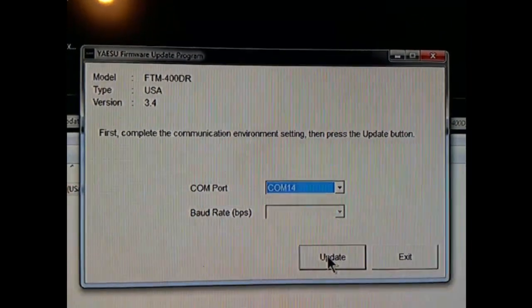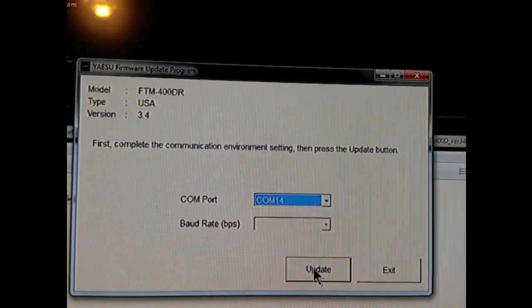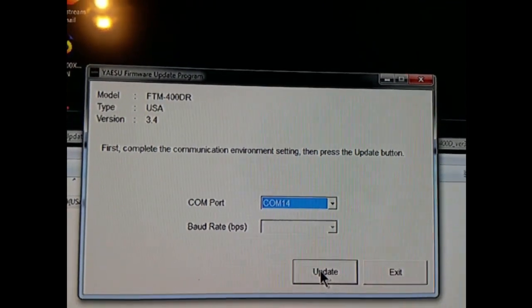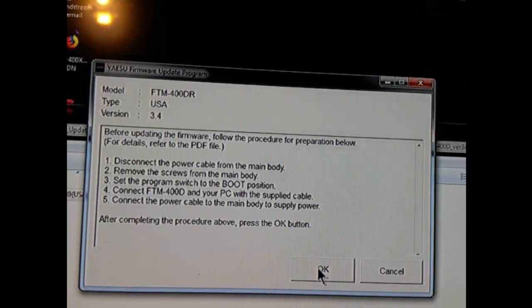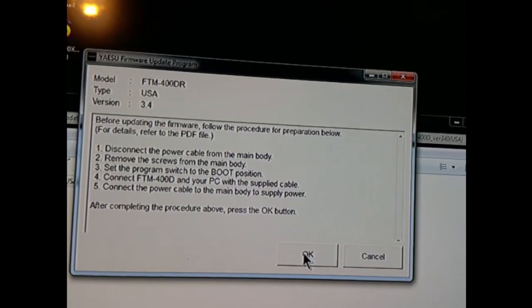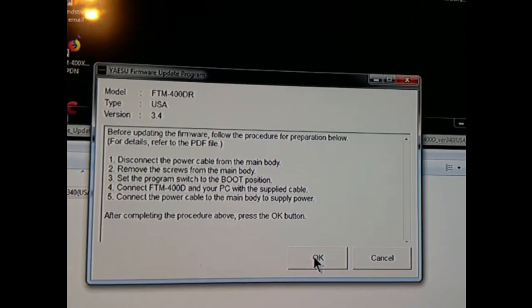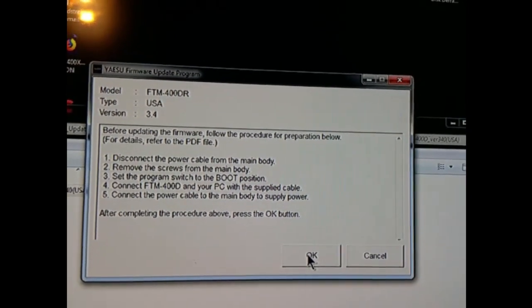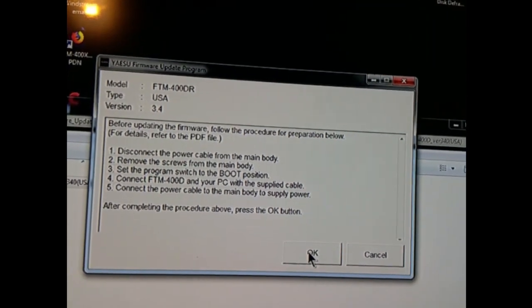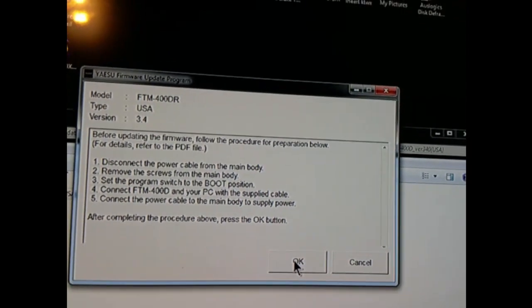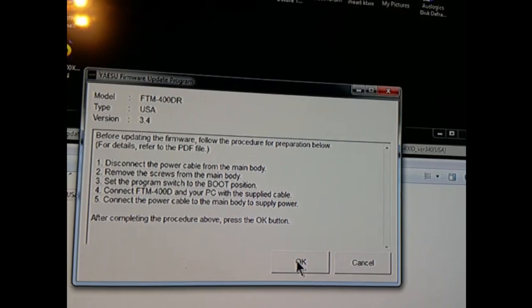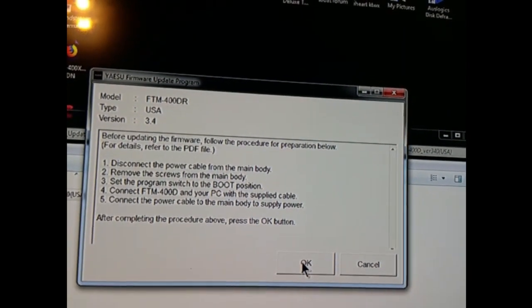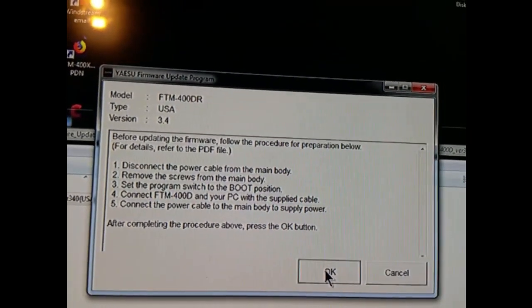Well my com port on this is 14, got the cable hooked up, the power is hooked up, the radio is not on. Let's click the update and see what happens. Disconnect the power from the main body, remove screws, we already did that. Set the program switch to boot position, which I done did. Connect the FTM-400D and your PC with the supplied cable, did that. Connect the power cable to the main body, supply power. After completing that procedure, press the OK button, which I'm fixing to do.